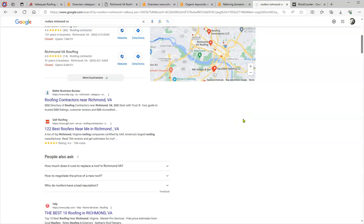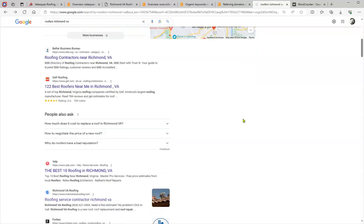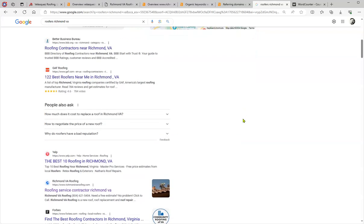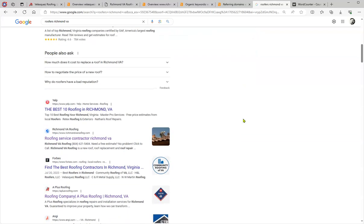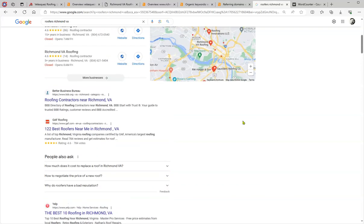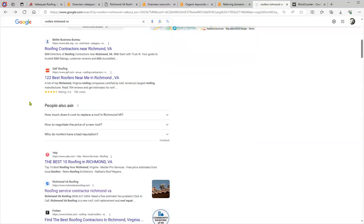These are non-paid results. This is just by reputation that you have. Google ranks this because they're trustworthy providers.